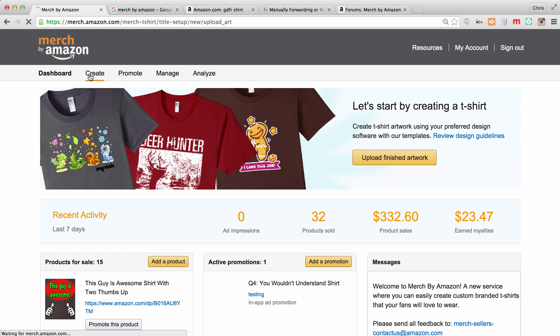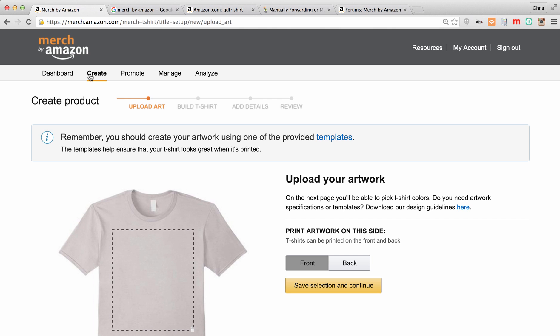Now first thing we're going to look at is create. This is where you're going to start making a shirt. You see it is a very simple process. It's only four steps, and in another video we're going to make a shirt from scratch. You're simply going to upload your picture here and follow the steps.